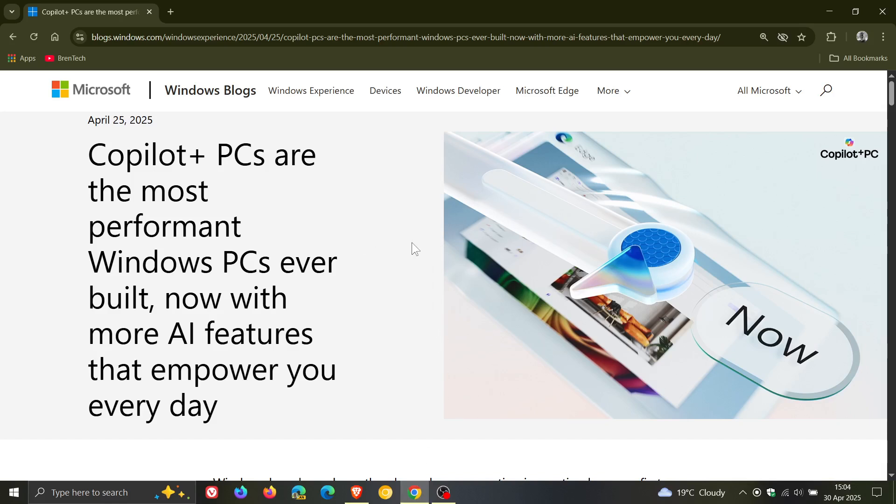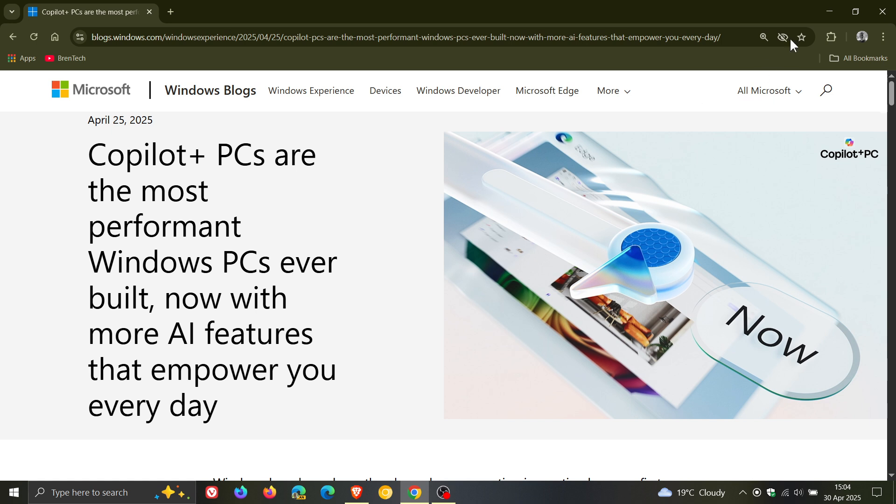in a new blog post and also with a full screen pop-up that is appearing for Windows 10 users once again, where Microsoft is basically saying you need to ditch Windows 10 for a new Copilot Plus or Windows 11 PC.